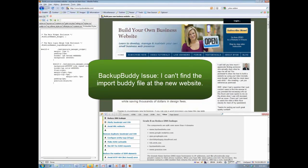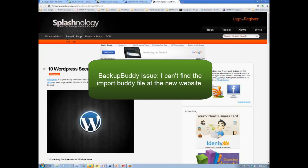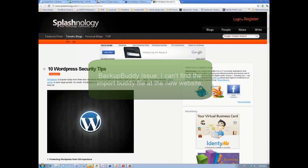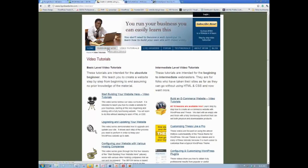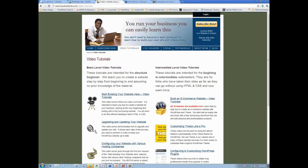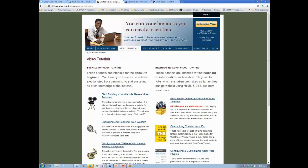That's basically what I wanted to know. I'm having a little BackupBuddy issue, but I'm trying to work through that today. I cannot, for some reason, seem to be able to find the file import buddy when I go to import the backup to a new site, to a new host.